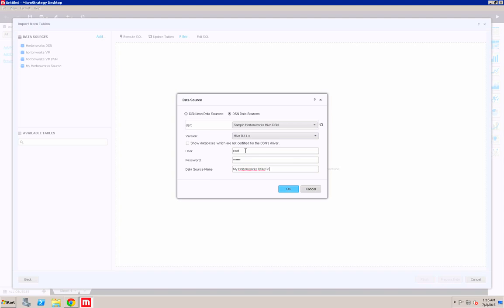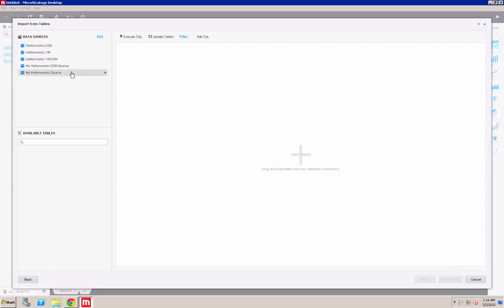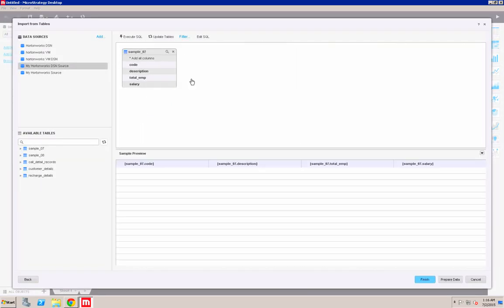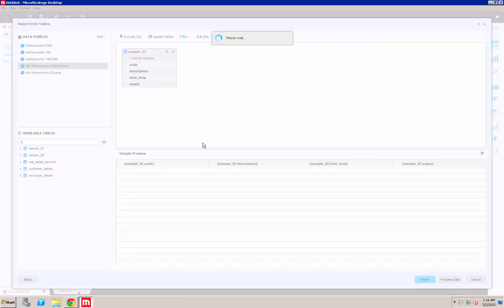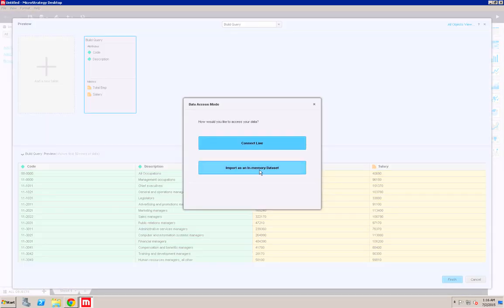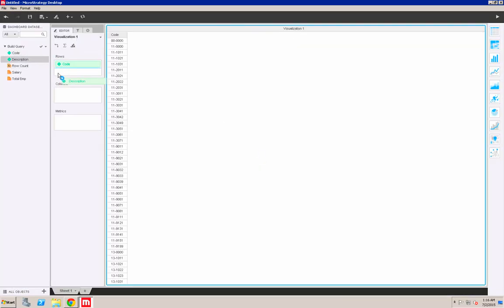Now I'll be able to use the Hortonworks ODBC driver to connect to Hortonworks. I can pull in the table, run SQL like before, and then again connect live to that source and be able to play with that data.